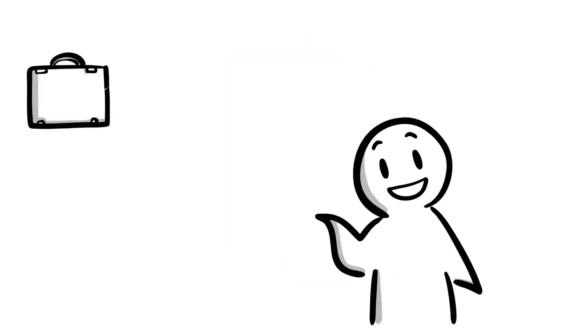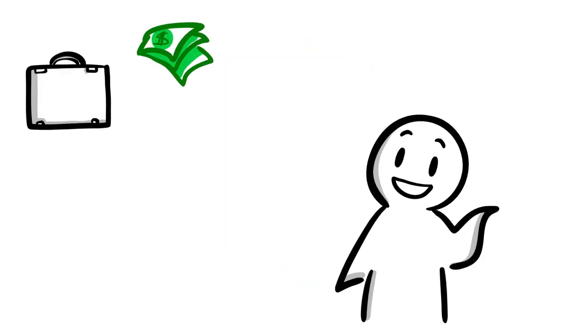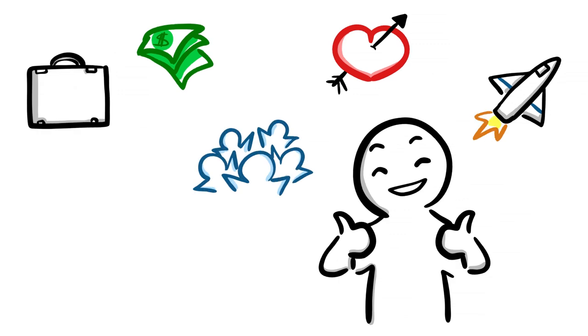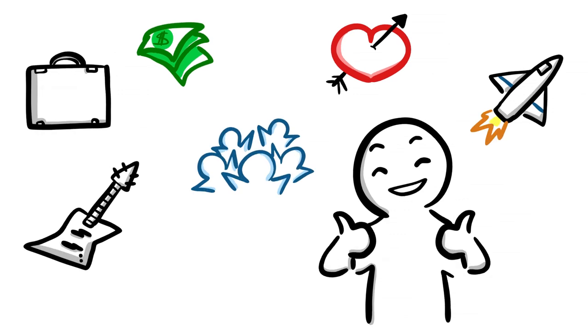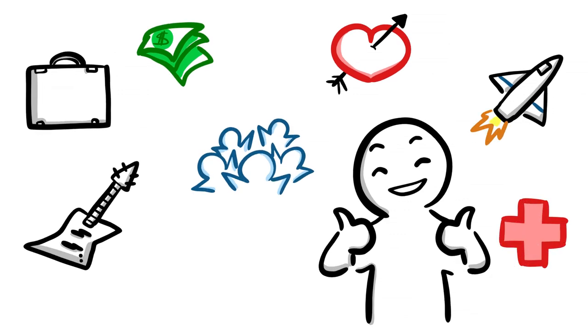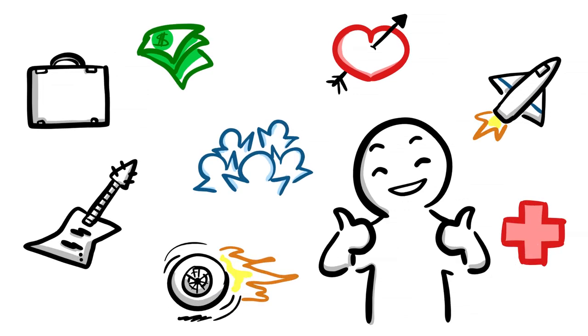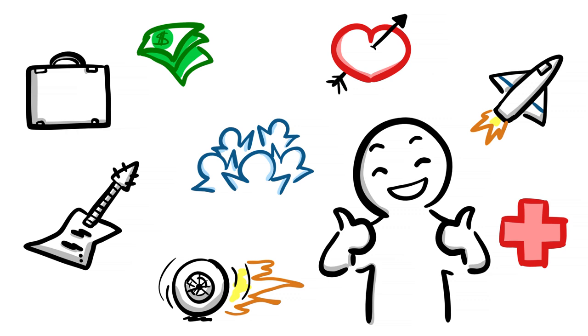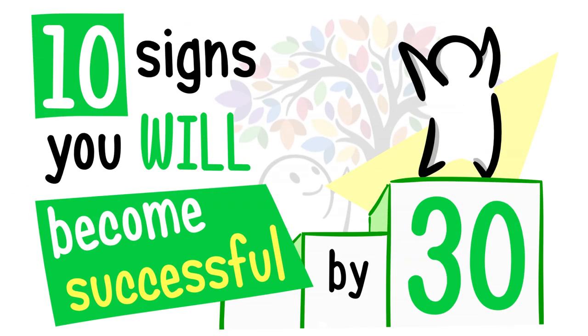What does success look like to you? Are you wondering if you will become successful, whatever success looks like to you? We at Psych2Go know that you can do it, no matter your mental health problems. Here are 10 signs that you will be successful by 30.